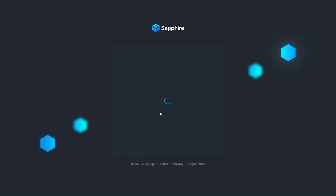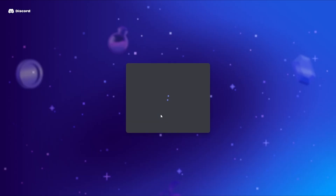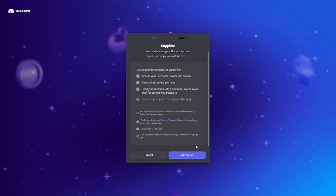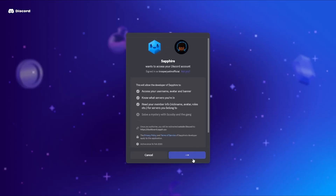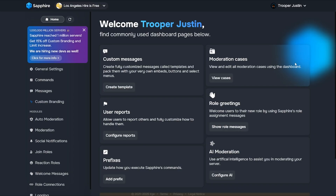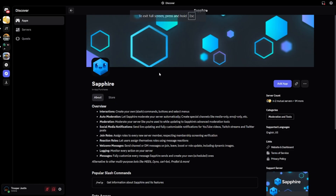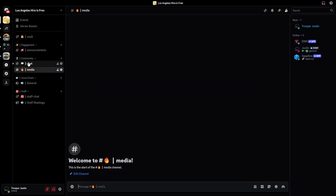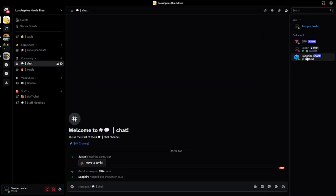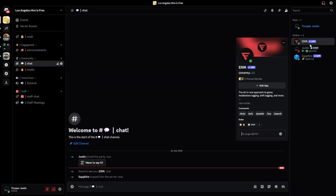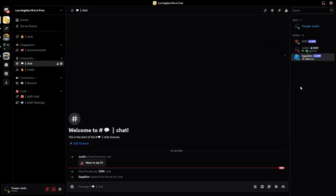Log in with Discord to access the Sapphire dashboard — this will all be linked in the description — and it will be ready for you to set up. Back over to Discord, in our Los Angeles Hire is Free server, we now have EARM and Sapphire. Make sure you keep giving the lock role to these bots.